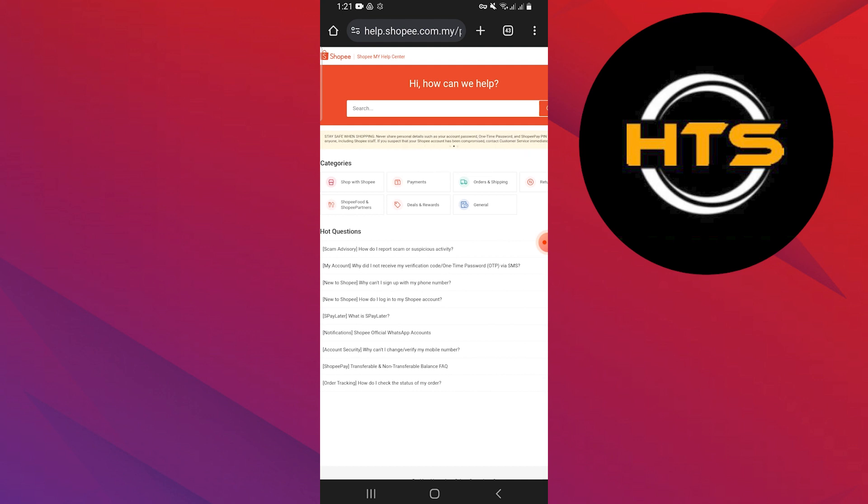The help support team will consider your problem. They will try to fix the problem in a few days.